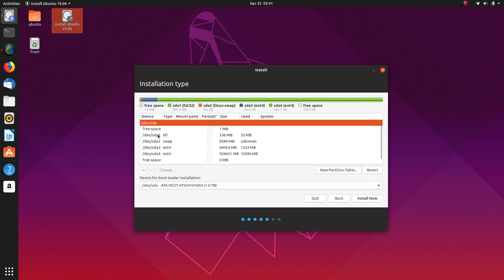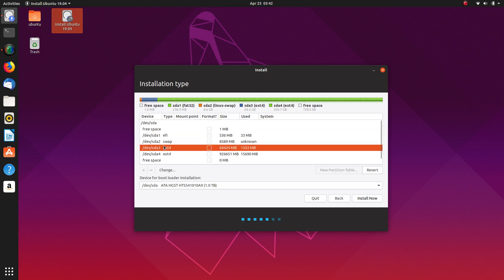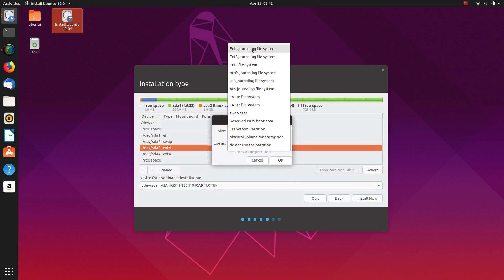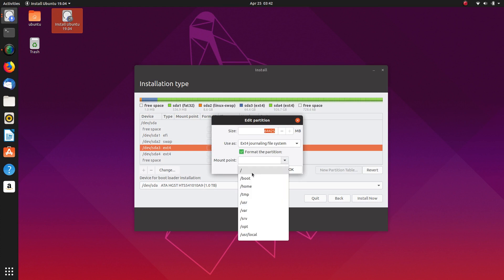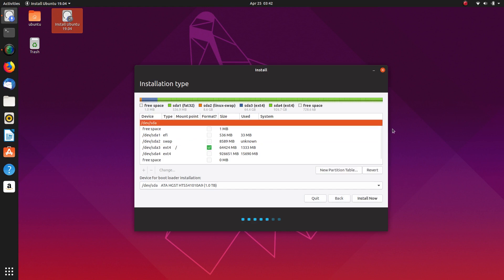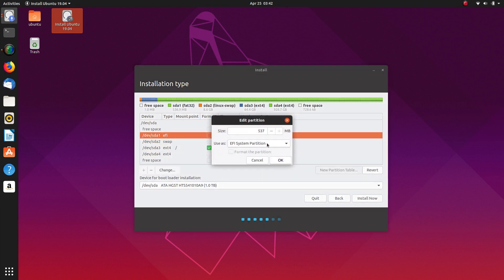So we have our EFI partition there. This one we're going to double click that. And we're going to set that as EXT4. Format the partition and set it as root. That's where we're installing it to. That's the mount point. And we're going to just double click that and check EFI partition. Yep.